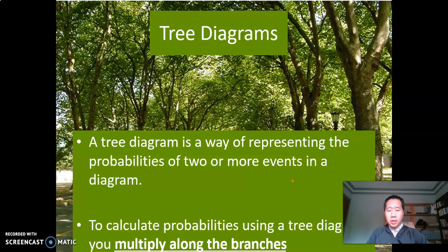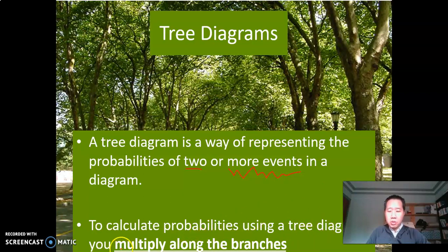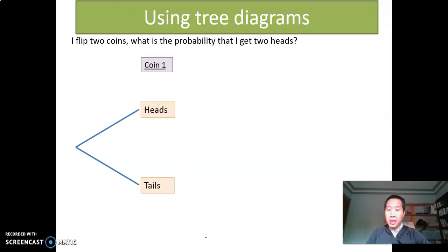So we'll talk about tree diagrams first. A tree diagram is a way to represent the probability of two or more events. Remember, a table can only represent the probability of two events in a row, but a tree diagram is more powerful because we can look at more events — potentially infinitely many, as long as you can draw it. To calculate the probability using a tree diagram, you just multiply along the branches. For example, if I flip two coins, instead of drawing a table I'll draw a tree diagram. The first time I flip the coin, there are two things that could happen: I can get a head or I can get a tail.